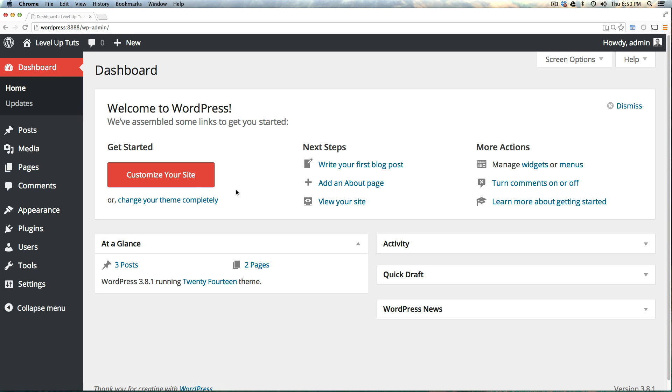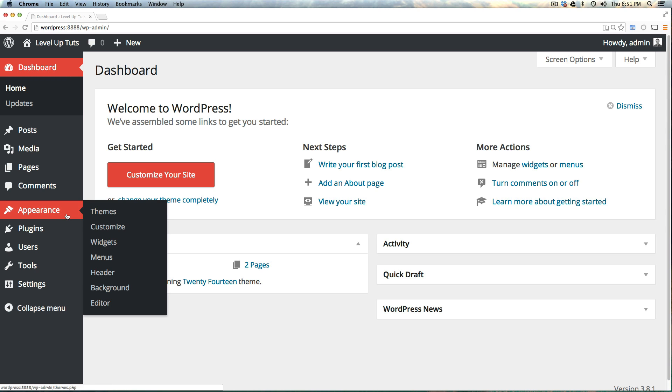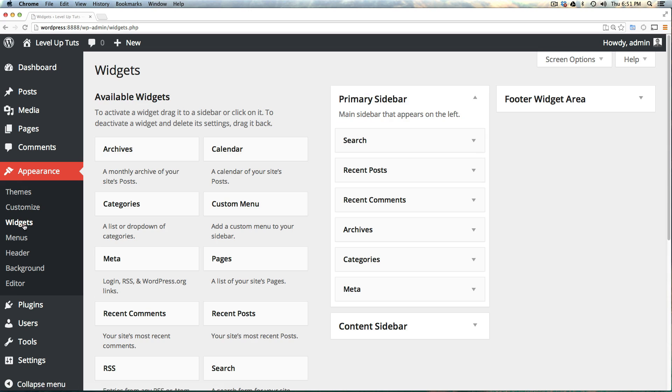Here you can do things that you couldn't normally do without knowing some PHP, and accomplish some pretty cool stuff. To get to widgets, go to Appearance, and then click on Appearance or hover over it to get the menu to go to widgets.